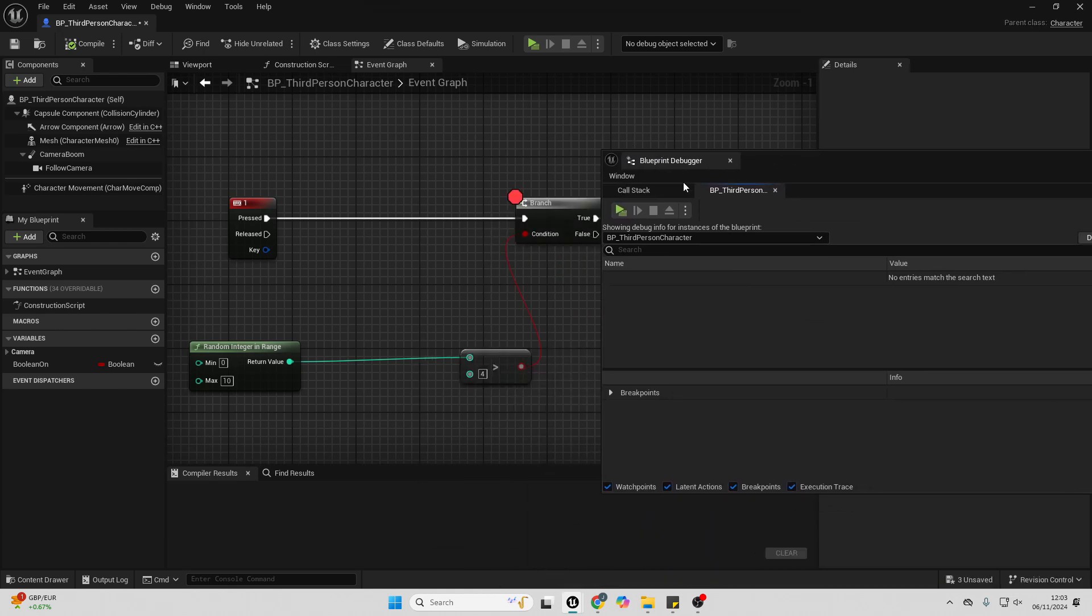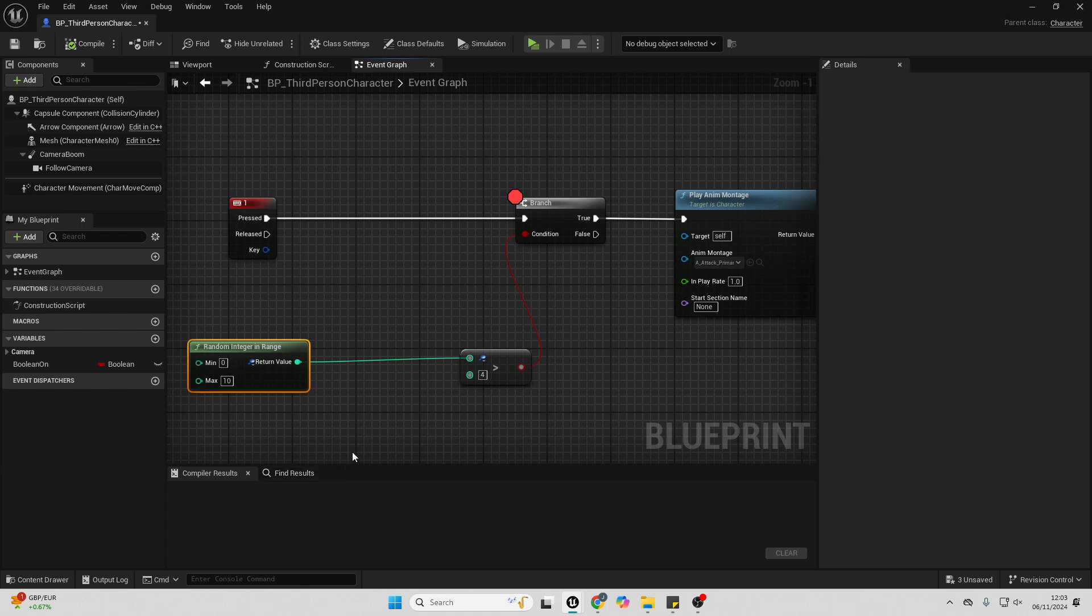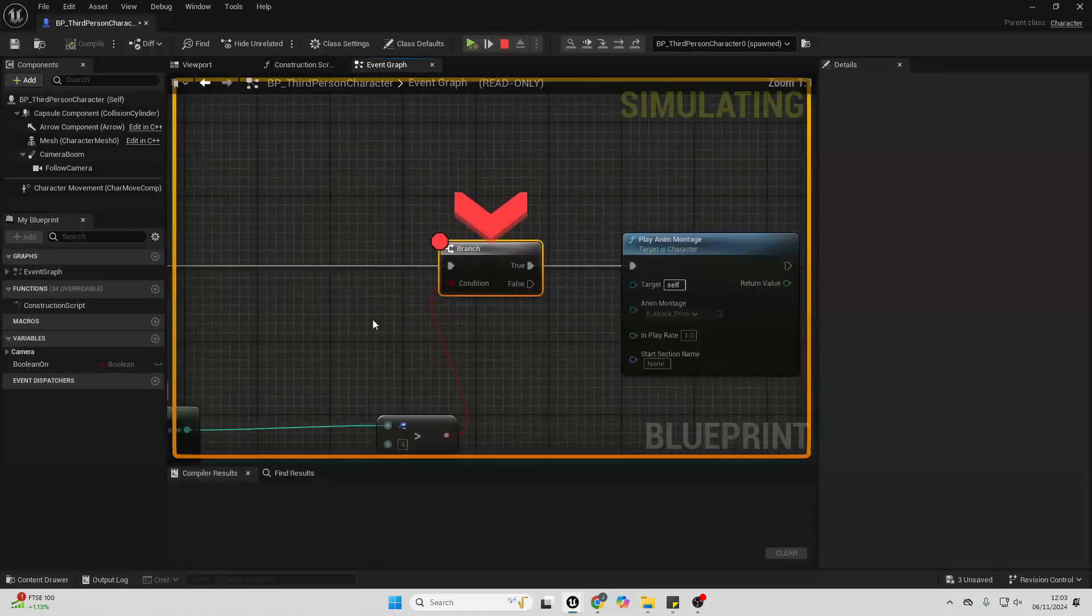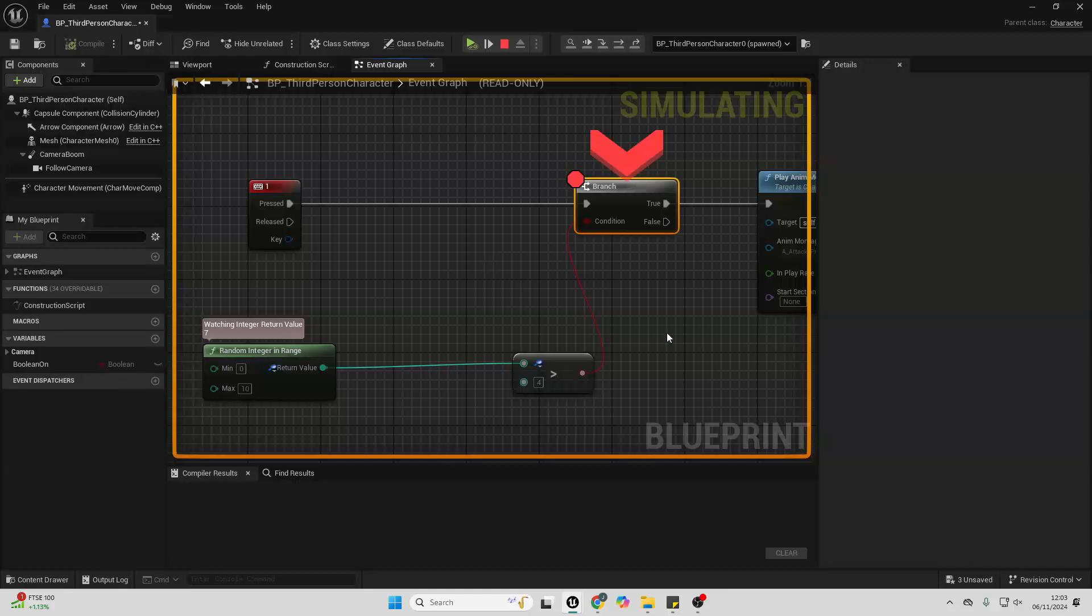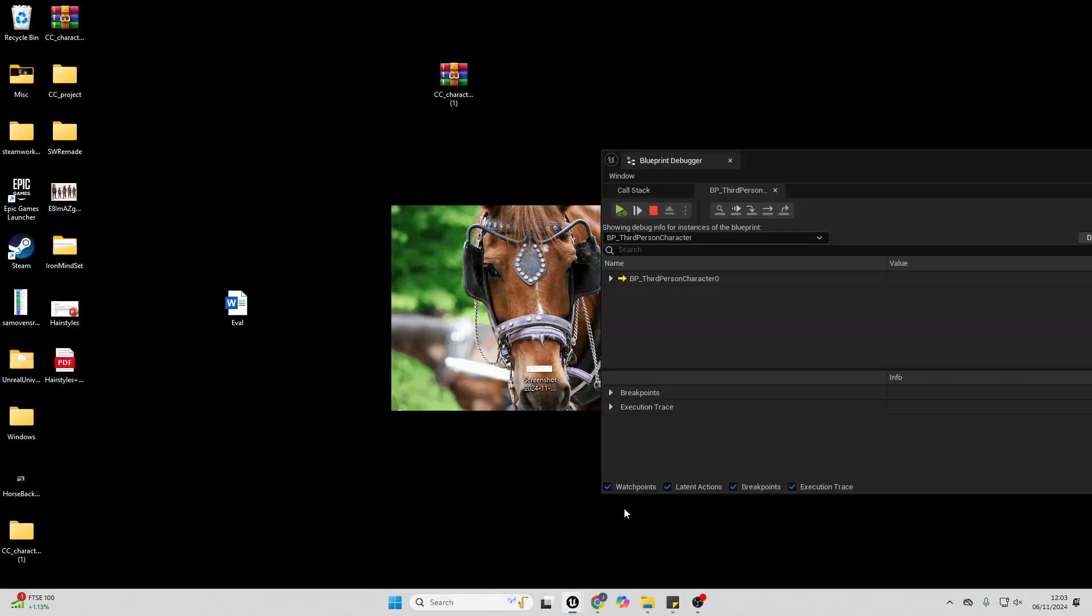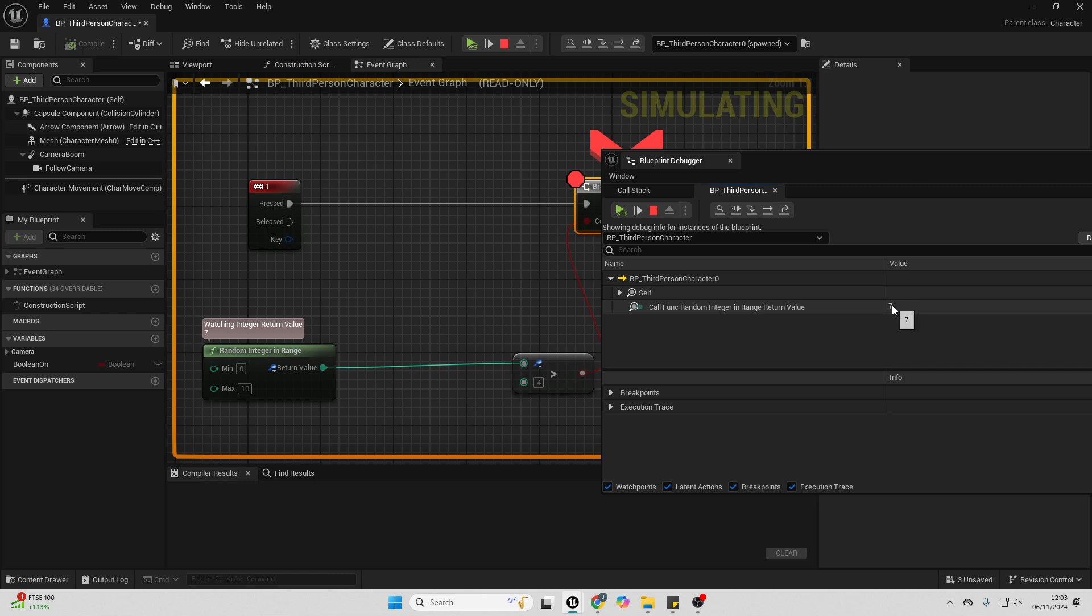And what I can do is I can basically check the value of this when my player character presses the 1 button. So if I just right-click here and go watch this value, then I'm just going to play my game again. When I press the 1 button, if I open up my debug window, so here it is, I can check the value of this is 7.